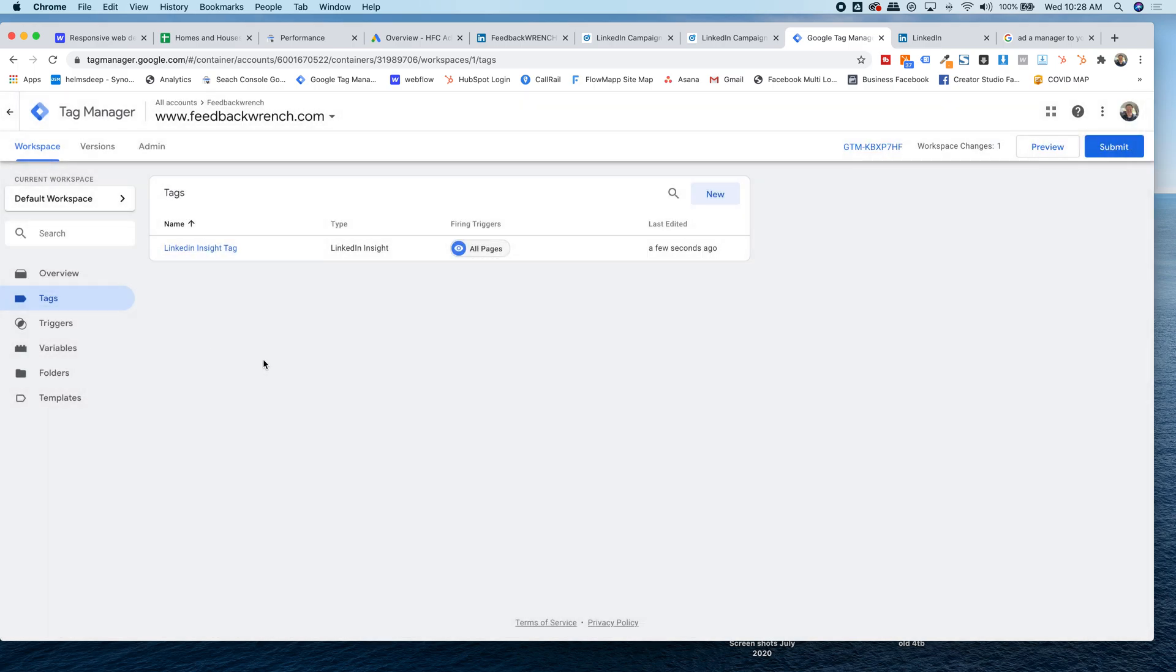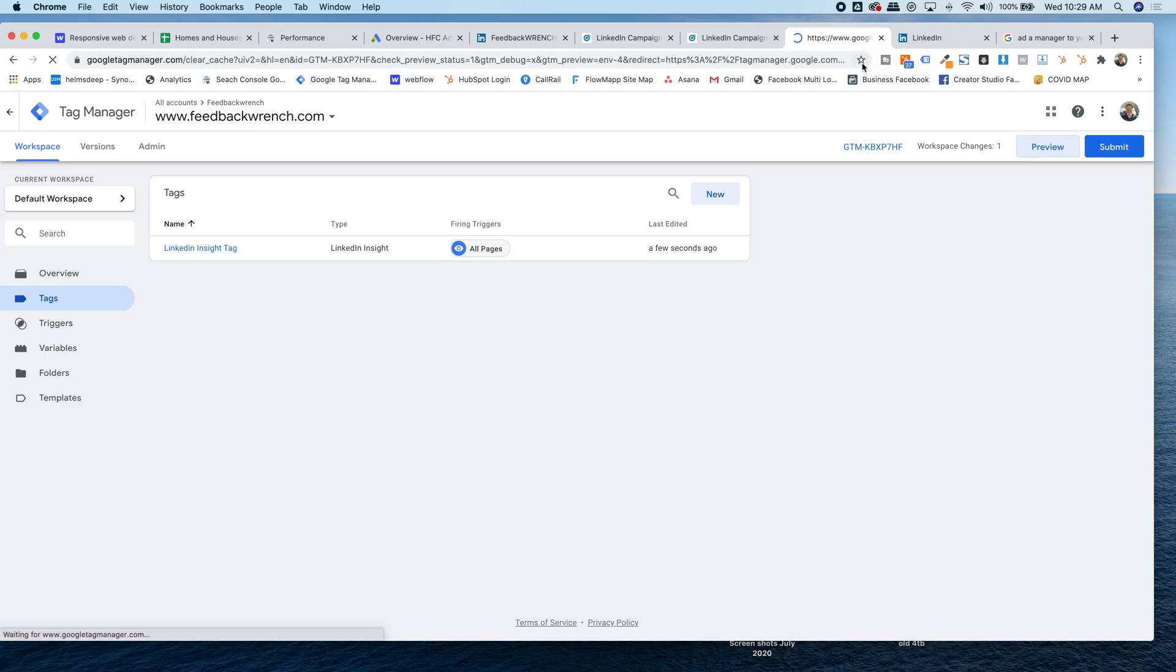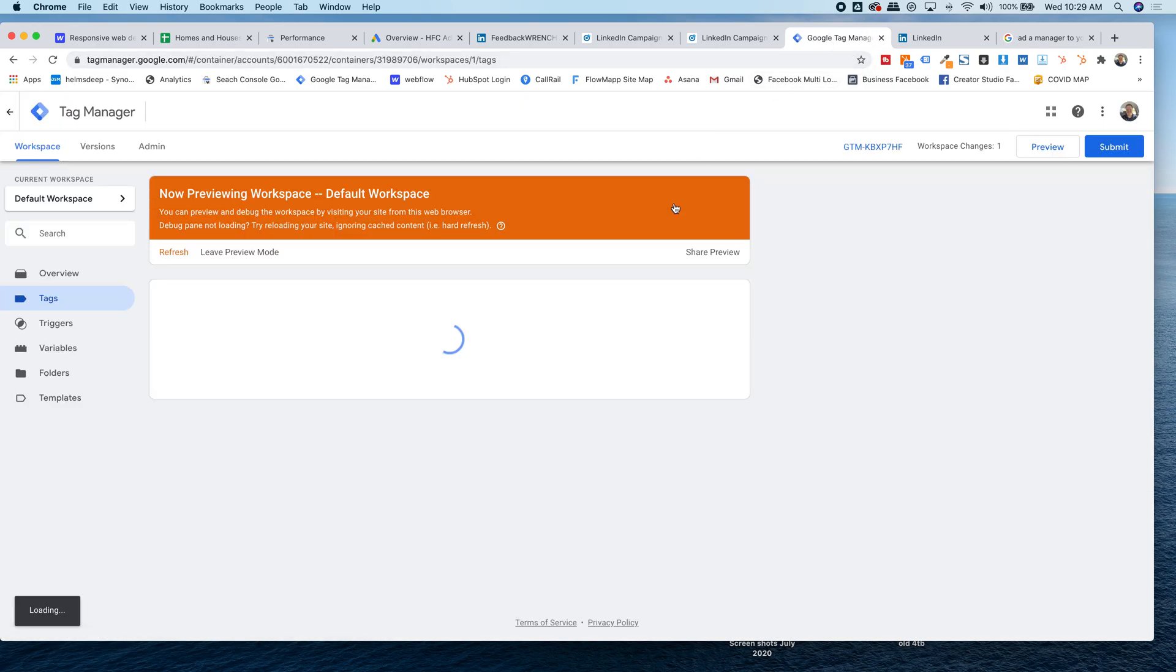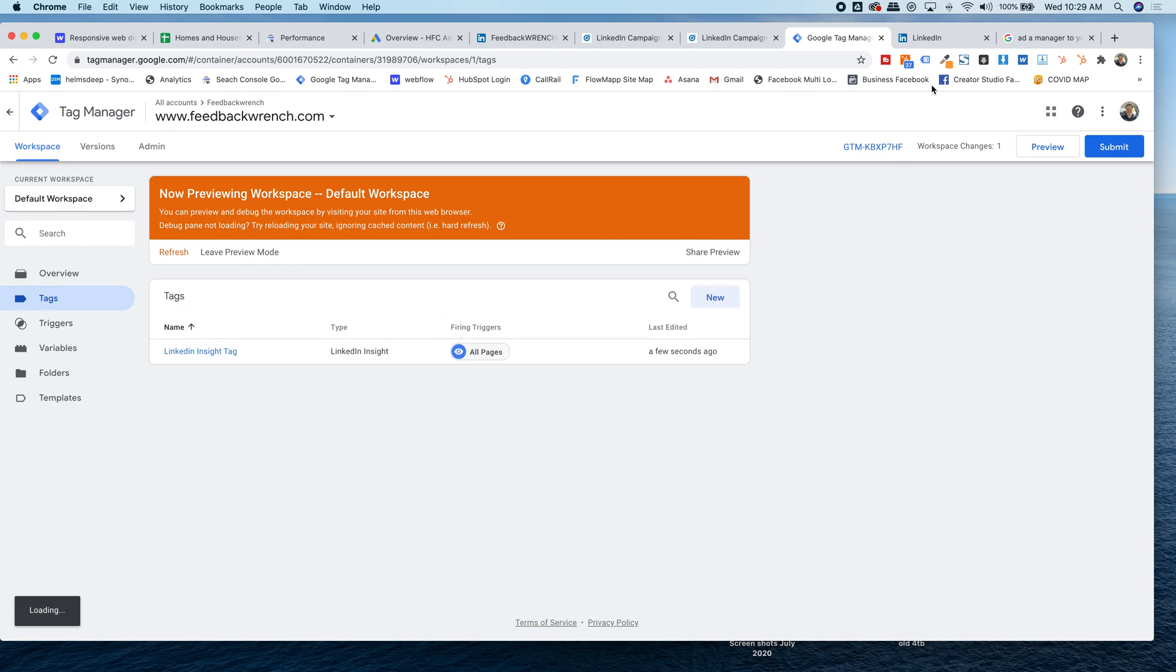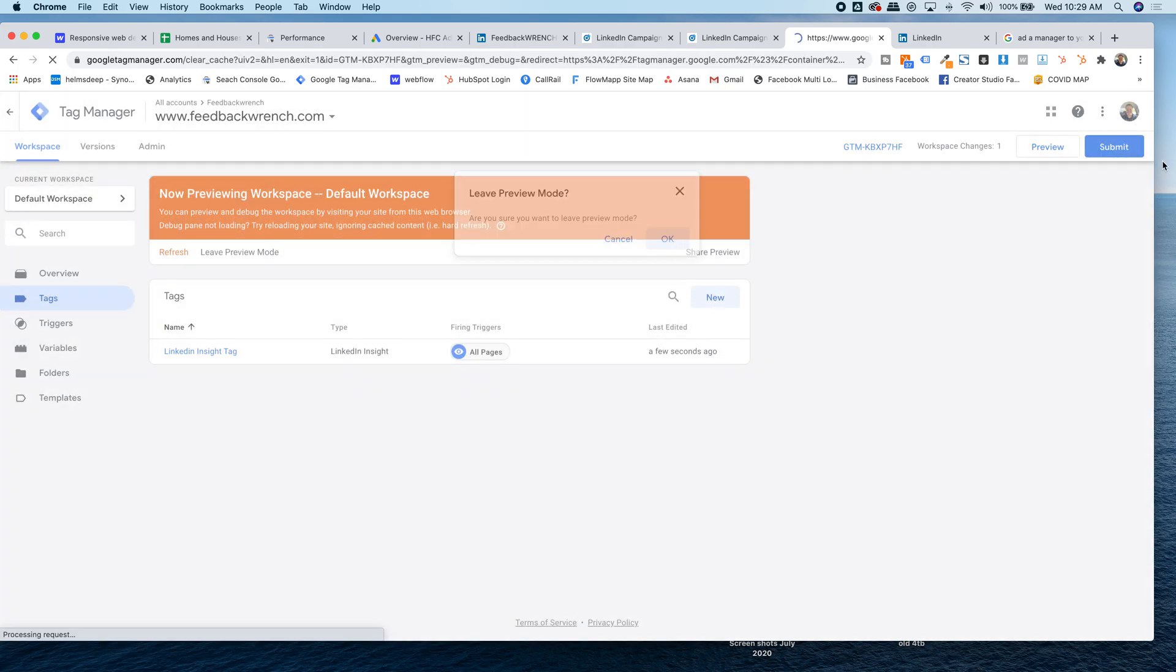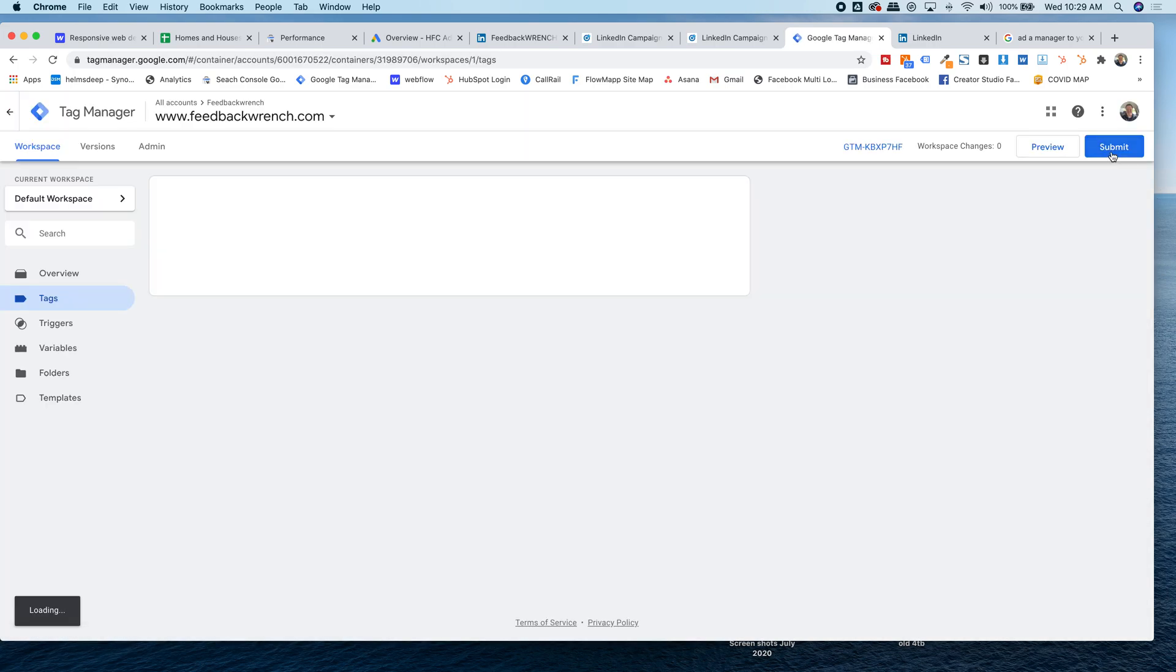Once you hit save, you would be able to preview it if you wanted to. So you could hit preview. And once it's previewed, you can go to your website and actually see if it's on there. So if I go to, which it's not right now, cause this is just a dummy. So I'm going to leave preview mode, but then you'd have to submit it. And once you hit submit, it will be done and it will actually set up.